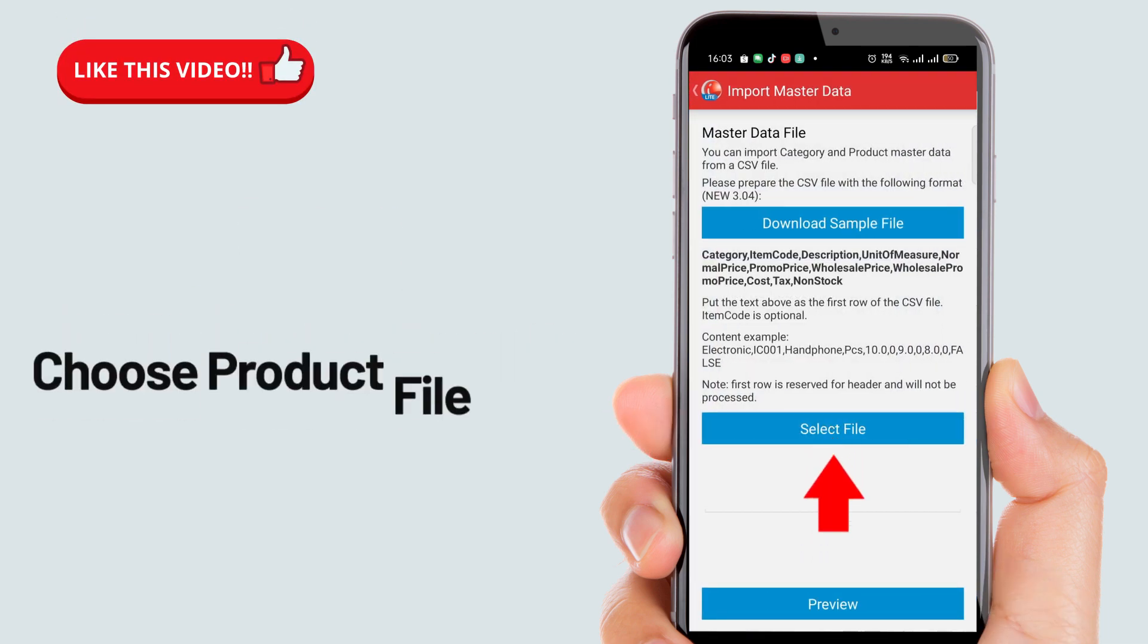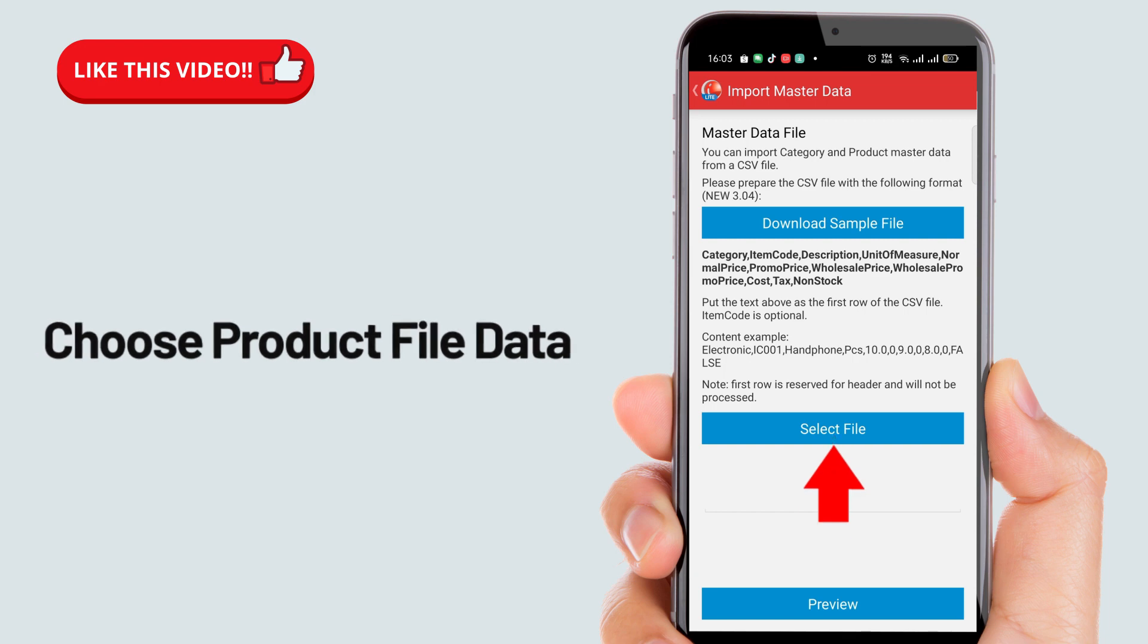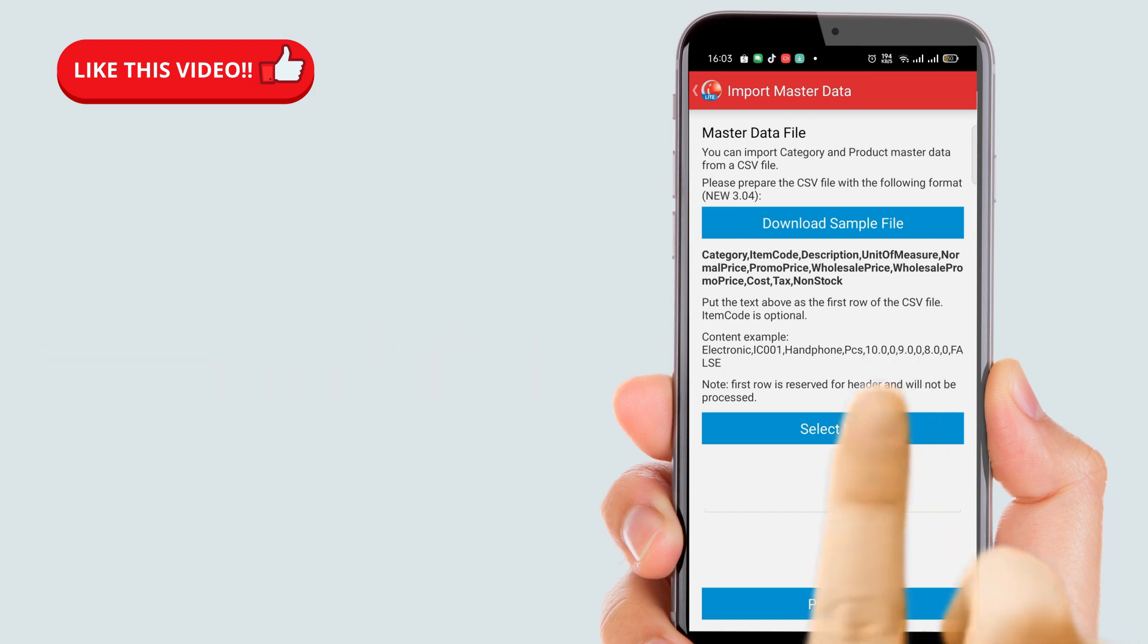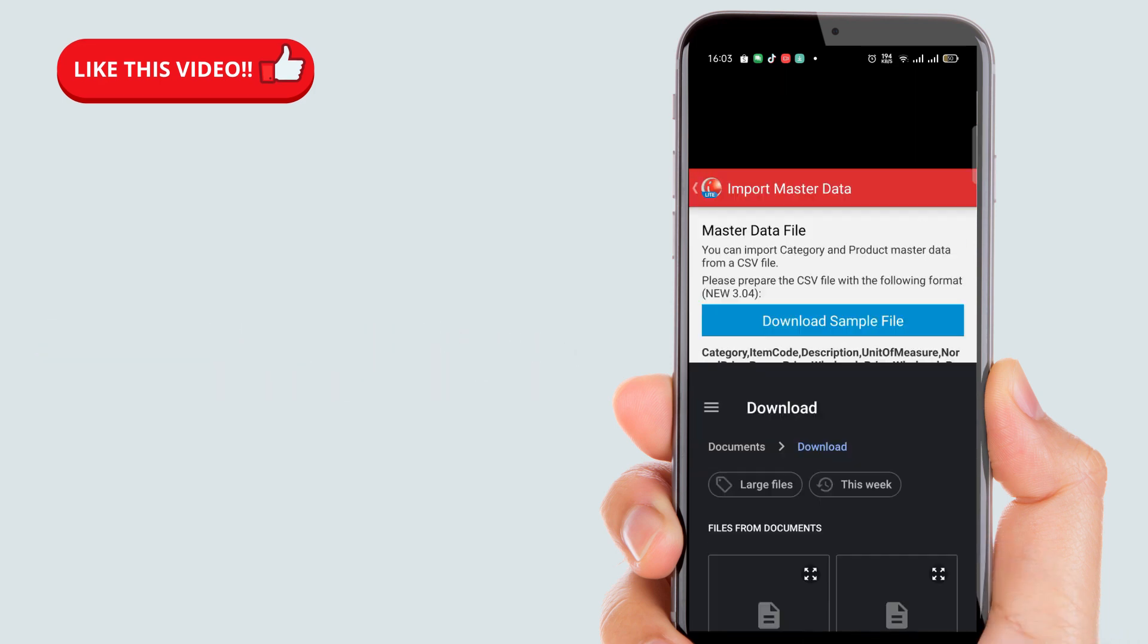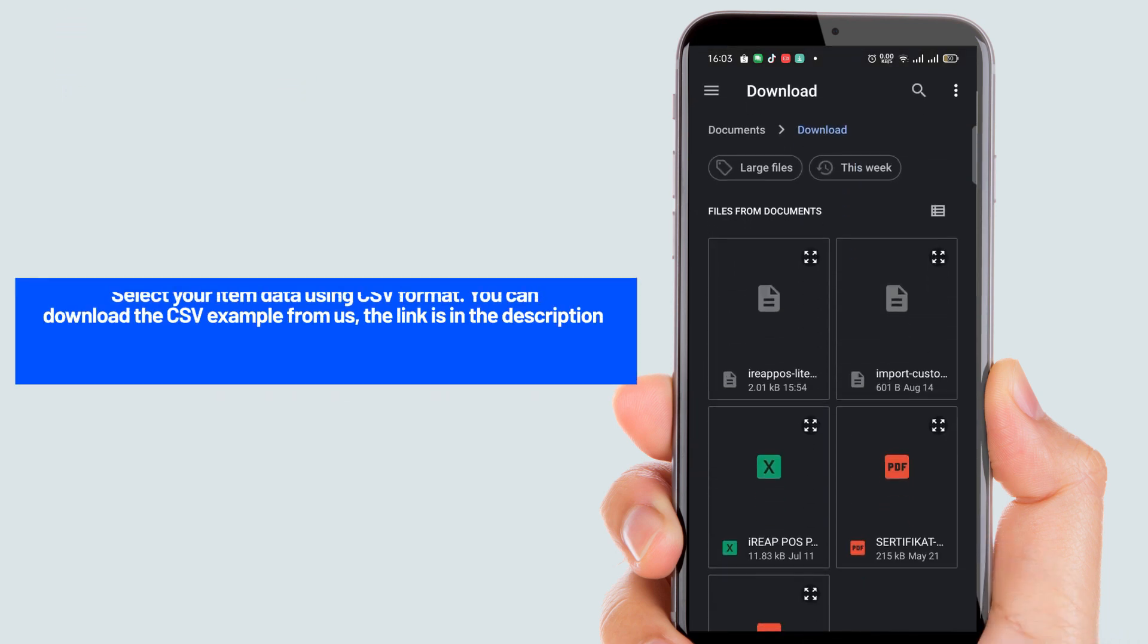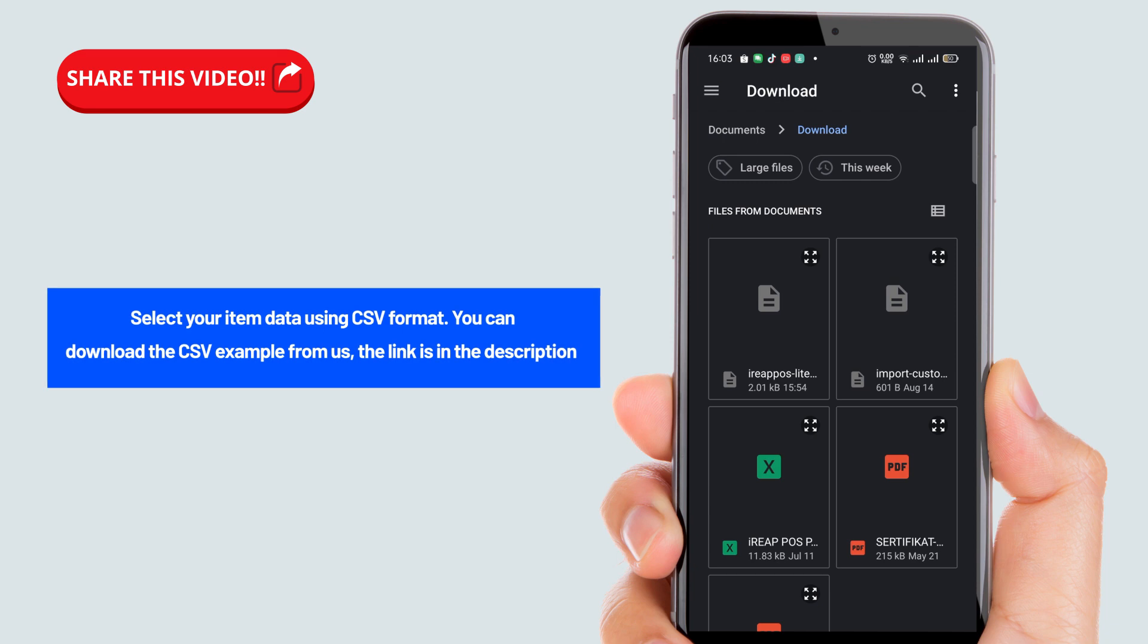After that, click the select file button, then select the product file you want to import into the IREAP Lite cashier application. You can use the CSV format for the file. You can find an example CSV sample file in the description.